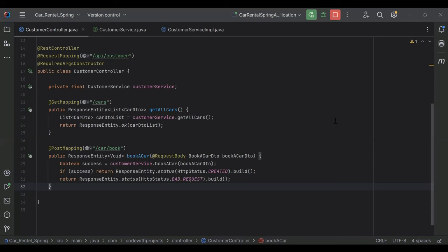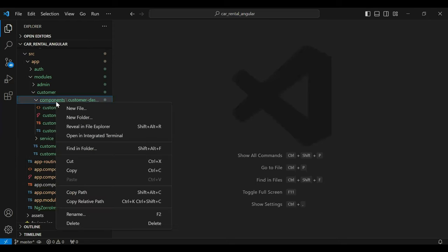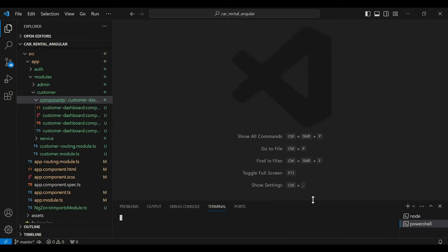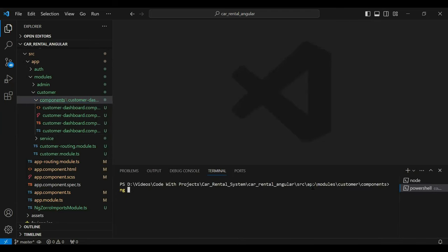Hello viewers, hope you're doing well. Today in this video I'm going to create an API to get the car by ID for the customer. So let's get started. You can see the Angular application here, so let me create a new component. The component name is Book Car.